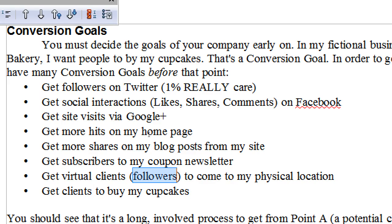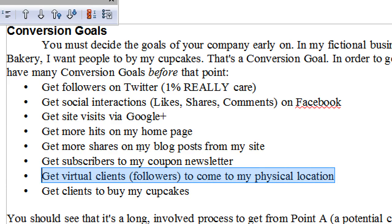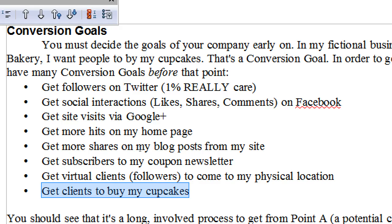Another goal: get virtual clients — your followers — to come to my physical location. I want those people locally on Twitter, Facebook, Google+, Snapchat, or Instagram to actually come to my store. In my case, my bakery is a physical location. I do sell online, but if they come to the store they can buy more or use exclusive coupons. I might have a thousand Twitter followers, but only maybe 50 are in San Diego. How many of those 50 can I convince to come to the store this Saturday? Very small amount. But if I can get them to come, perhaps I can complete my ultimate conversion: get the client to buy the cupcake.